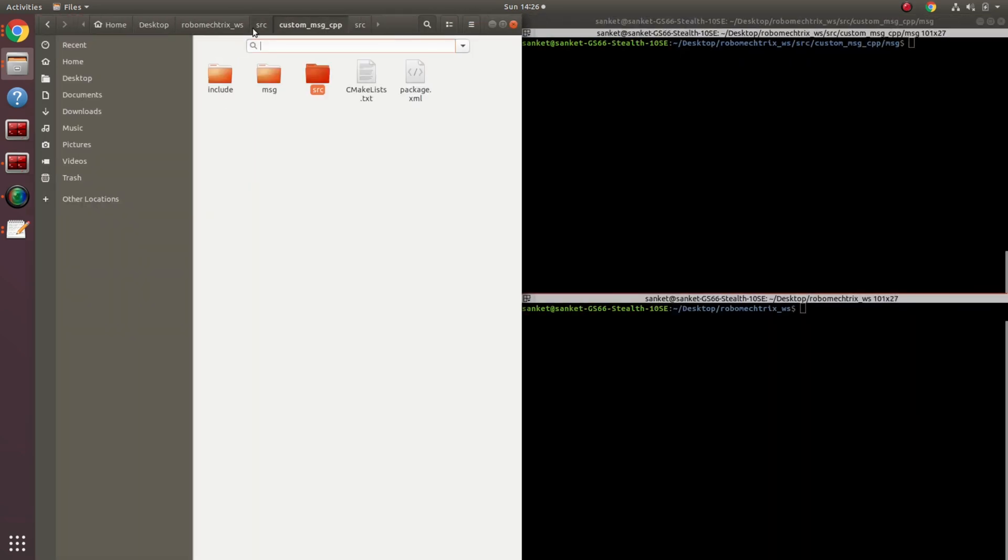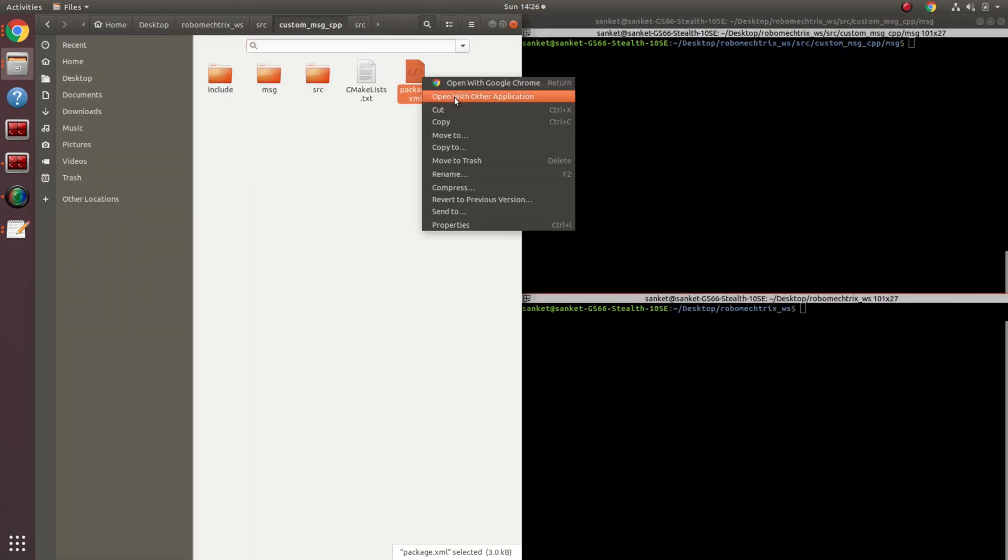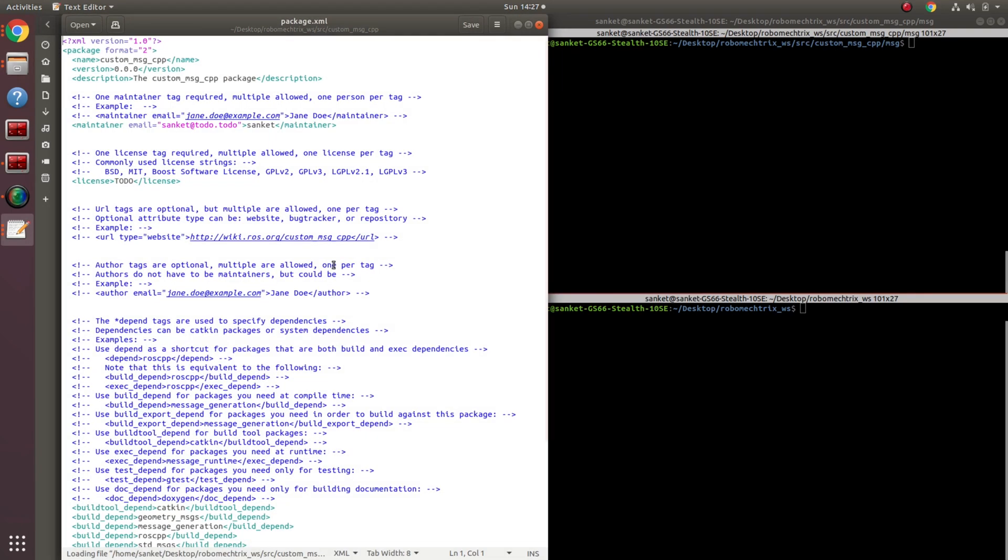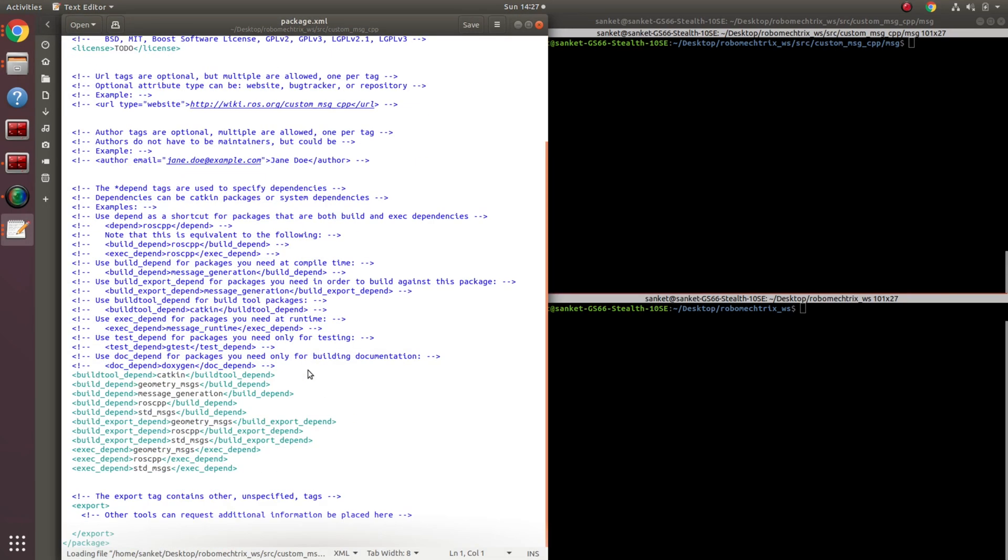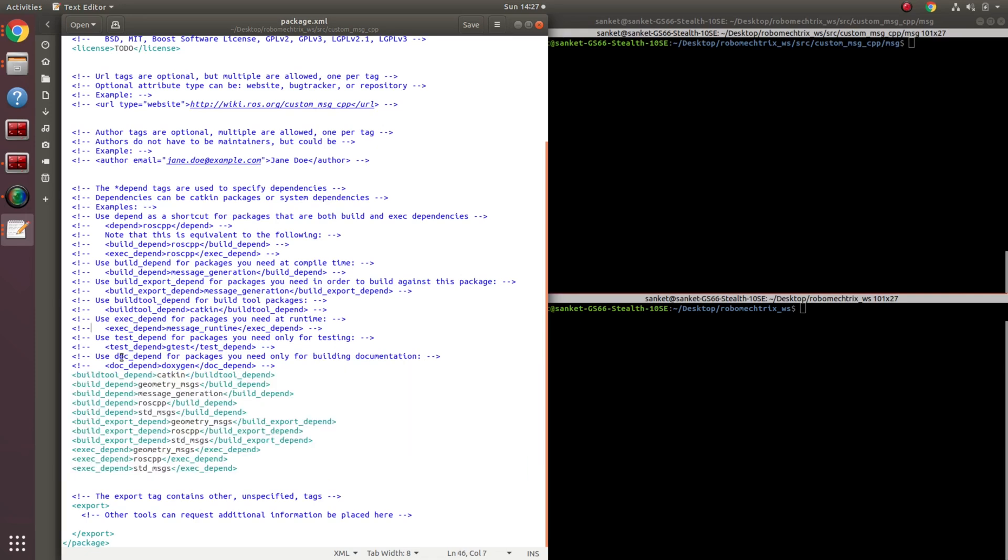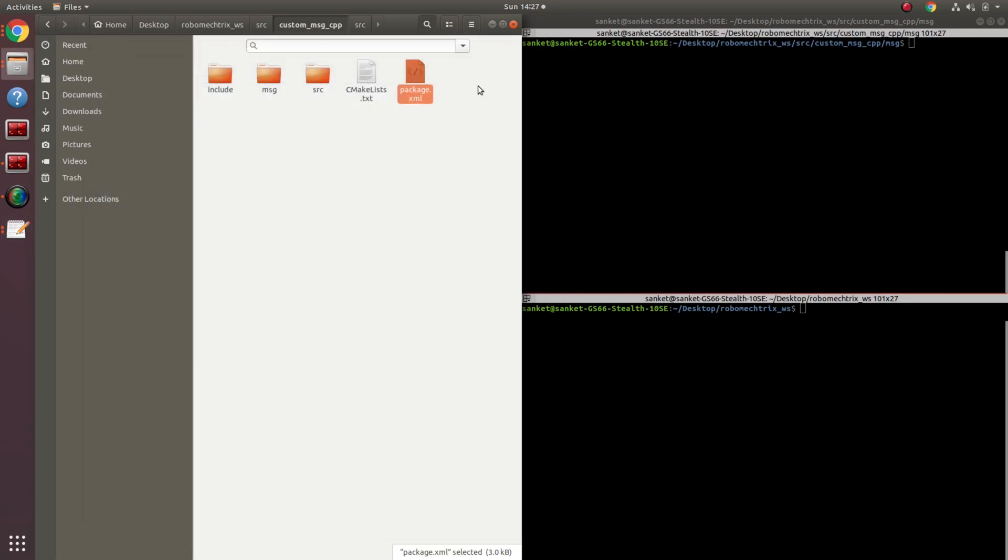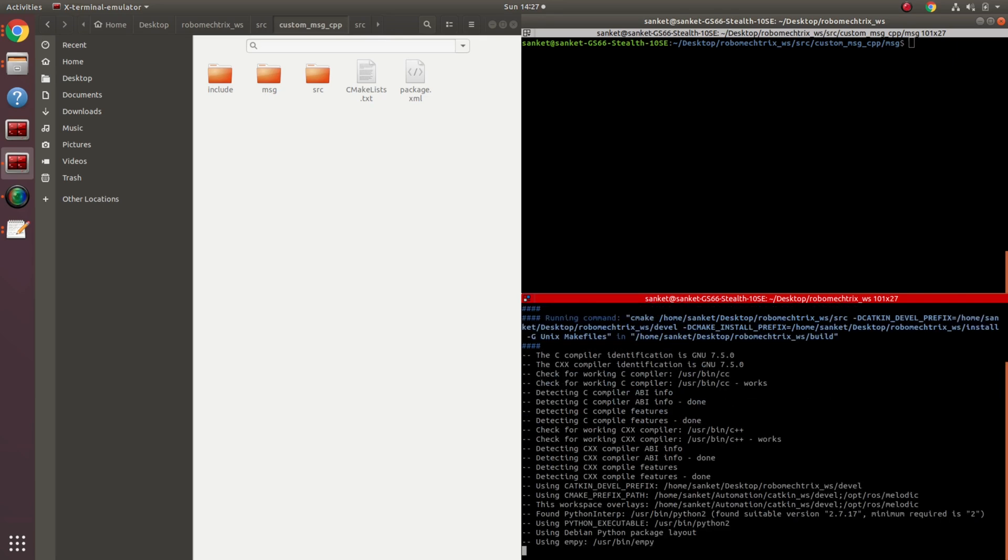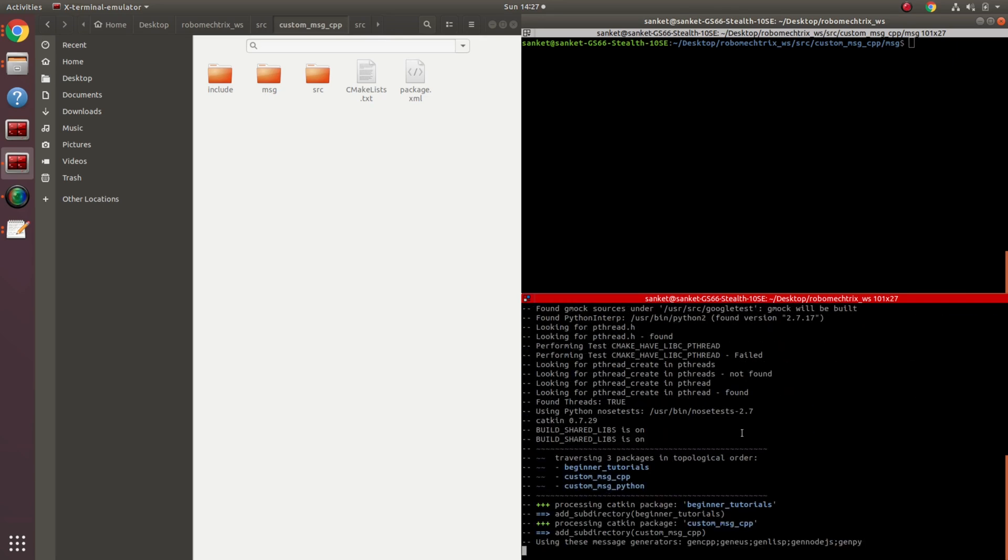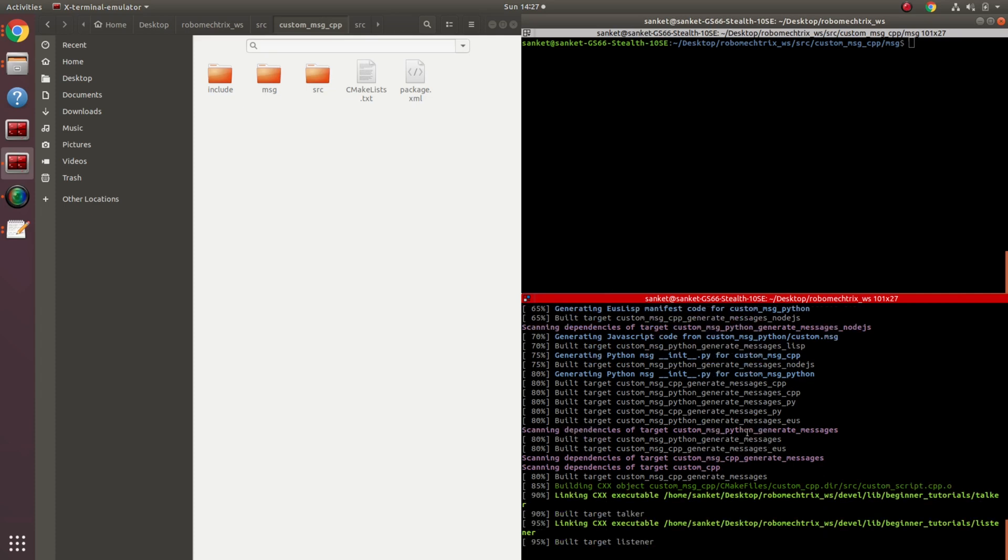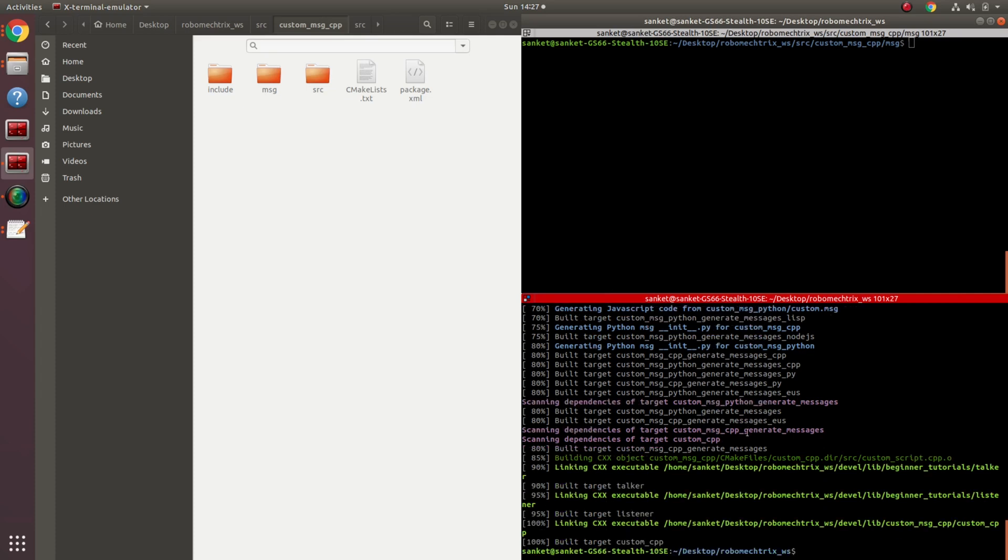Let's see what my package.xml has as well. These are the default things that have already been commented out. One of the things that should be required, or might give you an error, is this line, which is message_runtime. I think I'm all done. All I can do now is catkin_make. Perfect, my catkin_make is done. I'm going to source my workspace.